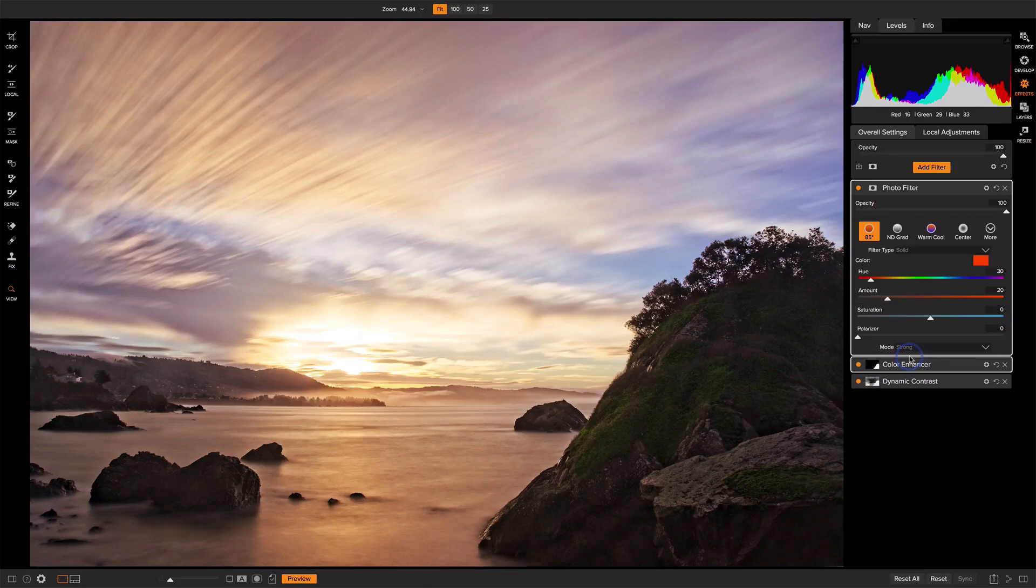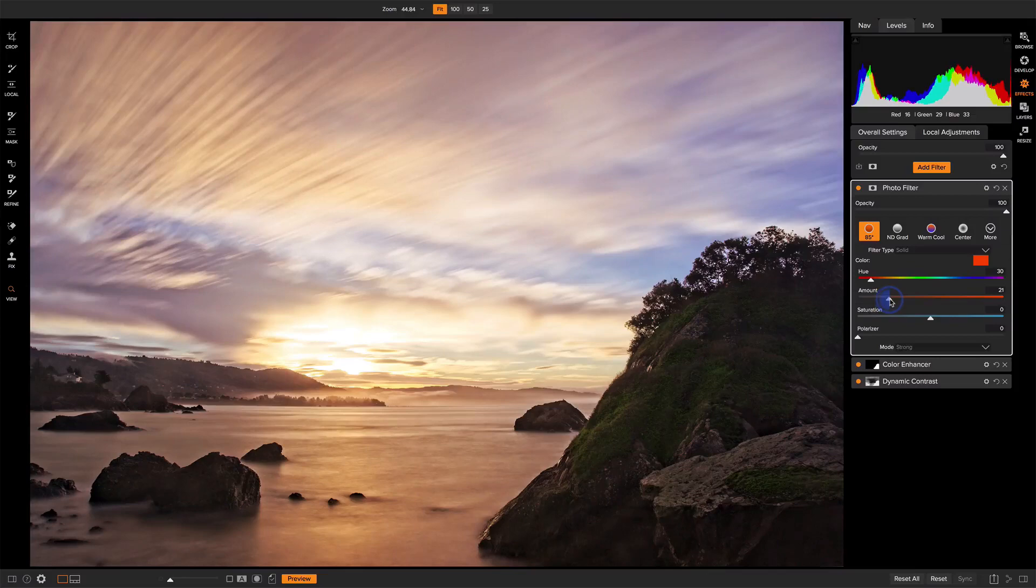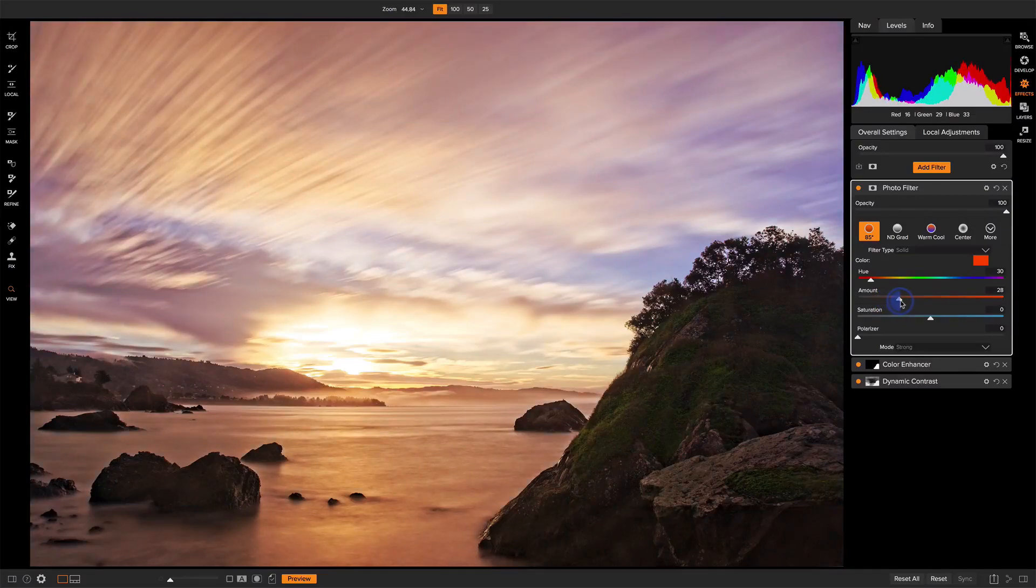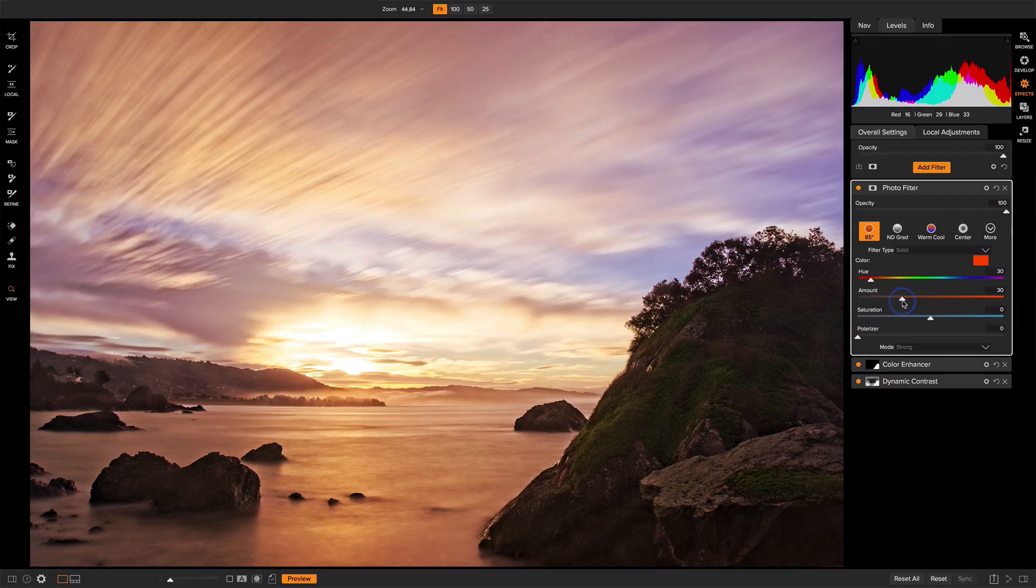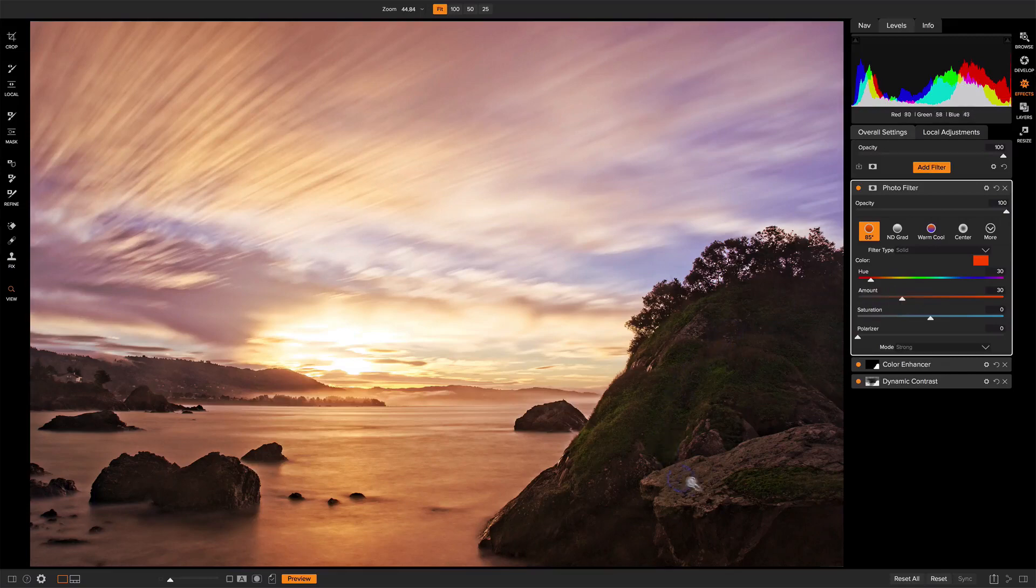I'm actually going to change the mode to strong. We'll see it's a lot brighter. It's more like a sunrise. We can add the amount and nudge that up just a little bit farther.